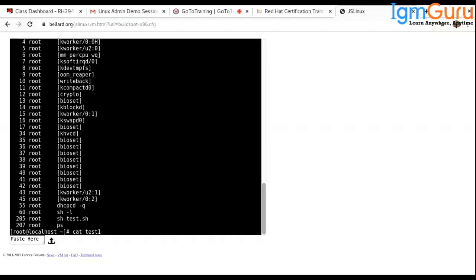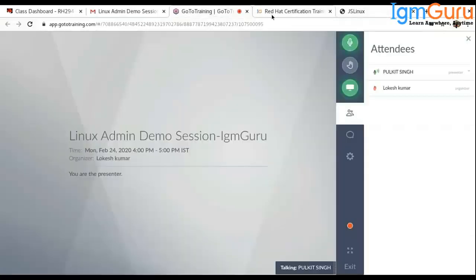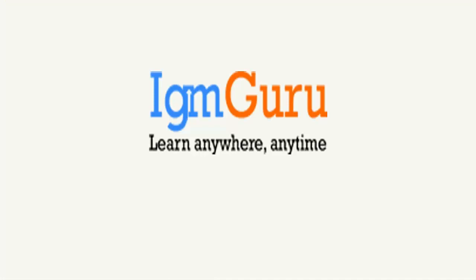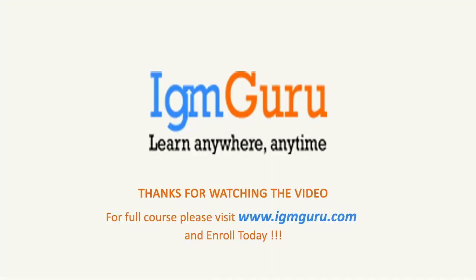This is all about Linux administration — the table of contents and the environment you'll experience through the training. For the full course, please visit www.igmguru.com and enroll today.